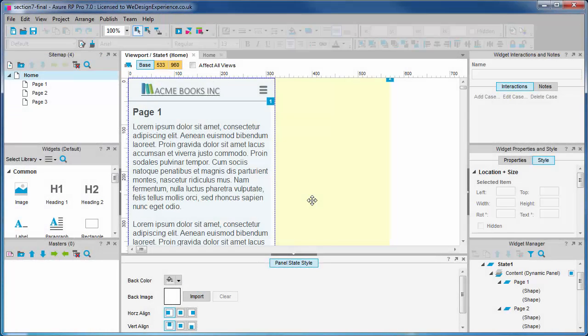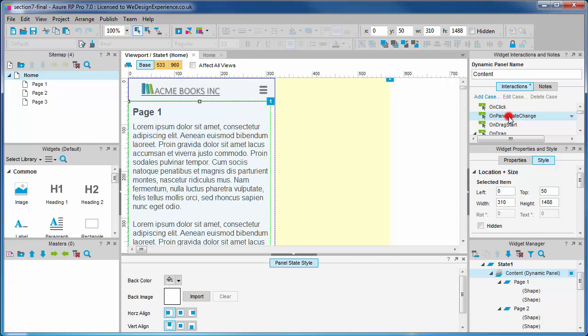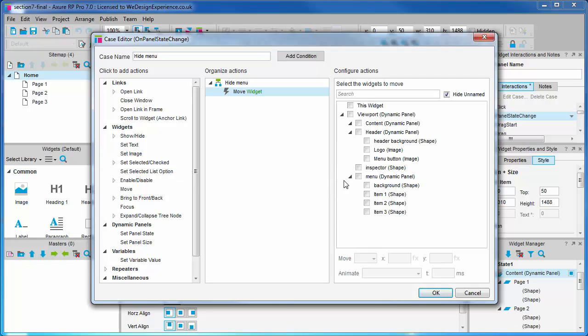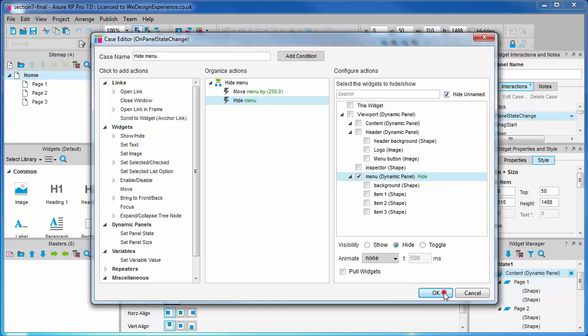Let's go back to the viewport panel and select the content panel. We want to do something on panel state change. Let's name this hide menu. First, let's move the menu by 250 pixels. I don't want any animation this time, I just want it to load the new page with the menu hidden. So we want to hide the menu. Don't forget to select the hide radio button; this action defaults to show.